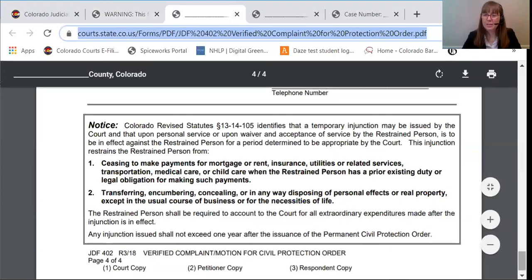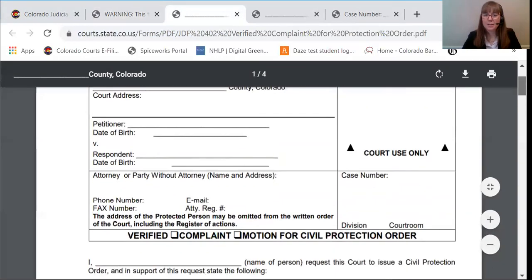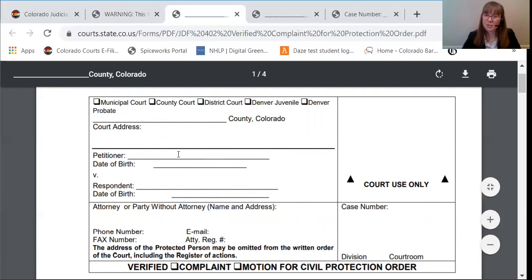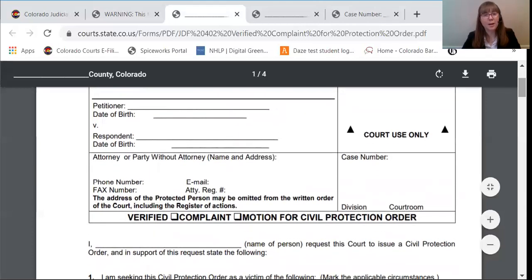The next form to look at is the complaint for a civil protection order. There are boxes at the top of pleadings that you'll need to fill out, and that helps the court to keep organized. In this first box, you'll write which type of court you're in — county or district court — the county that you're in, and the court address. In the next box, you'll put the petitioner's name. Since you're the one filing the case, you are the petitioner, and you'll put your name and your birthday. The respondent is the person that you need protection from, and you'll include the respondent's birthday.